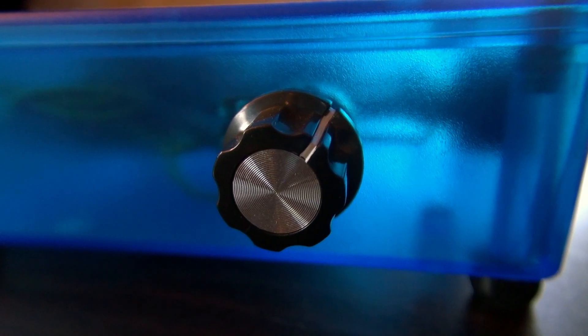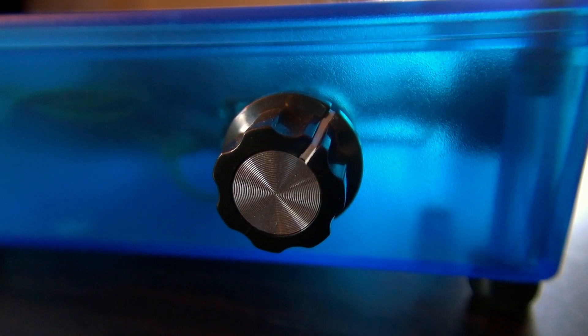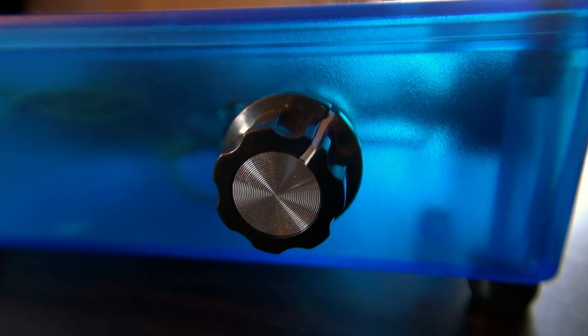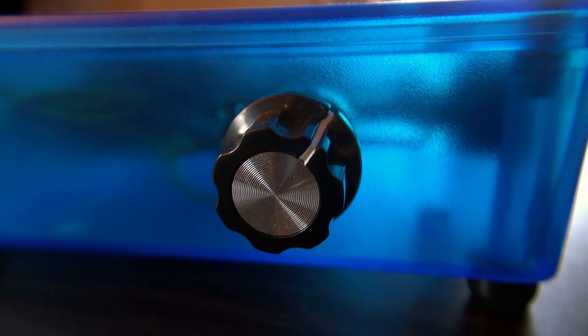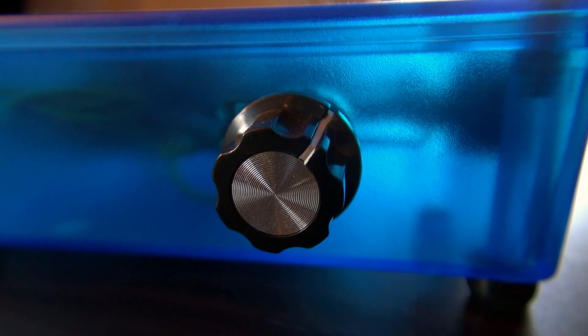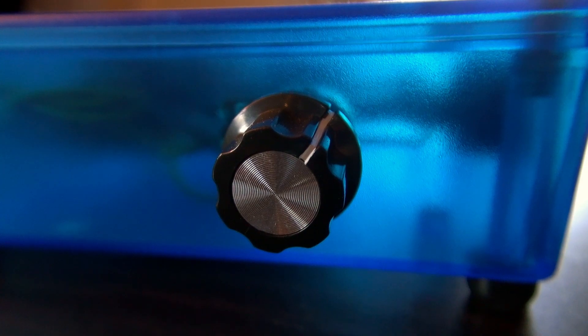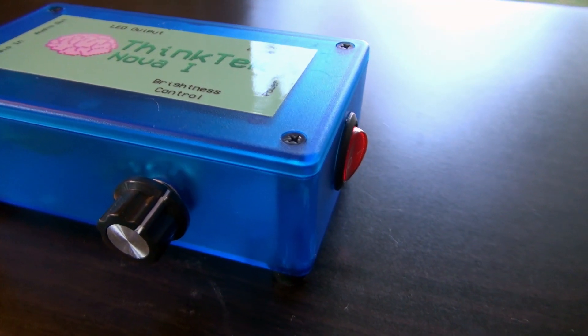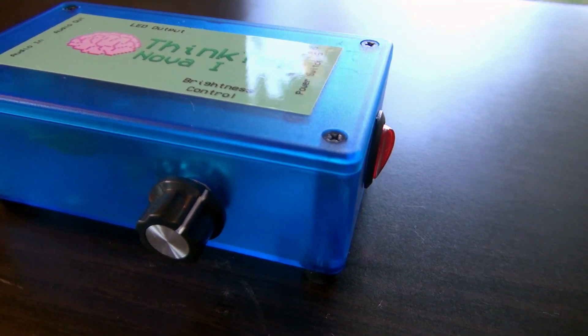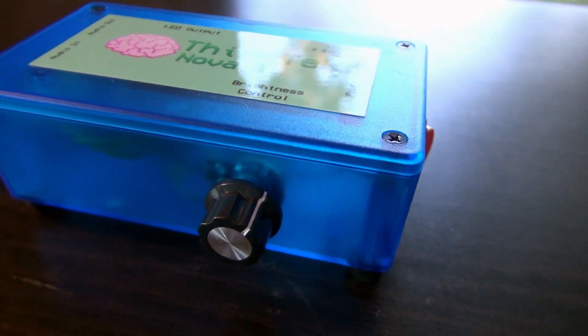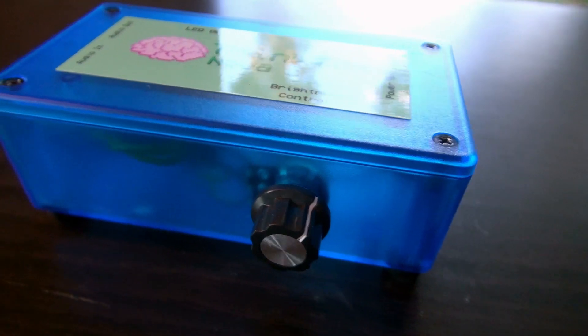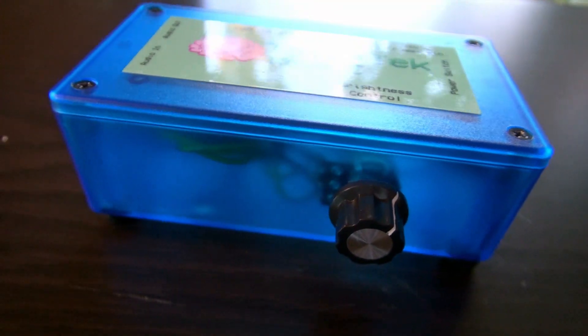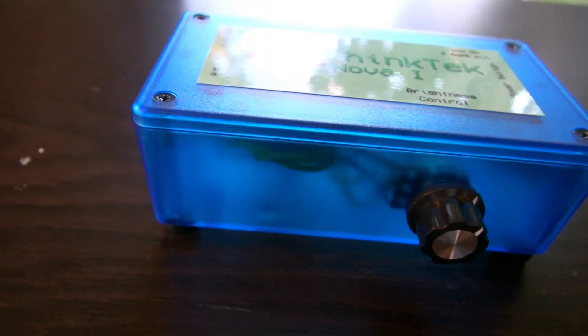The adjustable knob on the front of the Nova One allows you to tune the brightness of your LED strips from a dull glow to a room-filling brilliance. It is compact enough to blend in perfectly on your desk, but powerful enough to power up to 60 feet worth of LED strips.